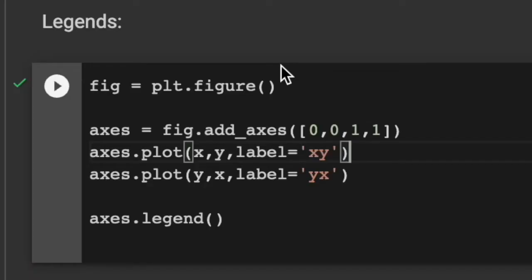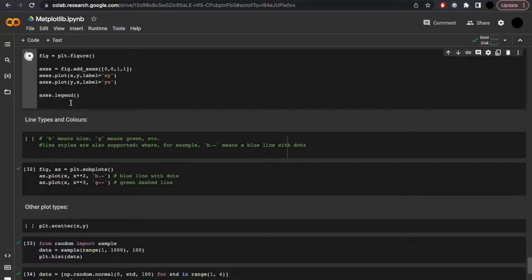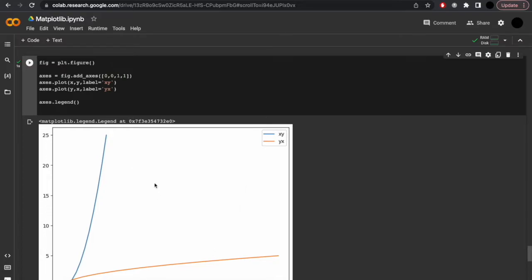Next, we'll explore legends. This code uses the matplotlib library to create a figure with two subplots, each containing a line plot. fig equals plt.figure creates the new figure object. axis equals fig.add_axis then creates a set of axes — the numbers just being where it is on the plot. axis.plot(x, y) plots x against y, and the opposite for axis.plot(y, x). axis.legend then adds a legend to the plot which calls the labels mentioned previously. You can see we'll now get a legend color-coded for each line on the plot.